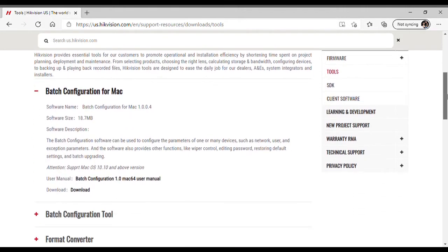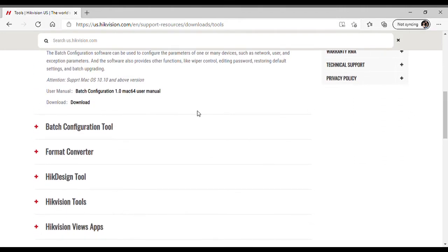There's a Format Converter that we will be covering in a later video. It will actually convert the video you download from H.264 or H.265 compression to an AVI file that you can play through Media Player. It certainly makes it easier to email files and clips to the police or insurance companies. If you send them an H.264 or H.265 file directly from the recorder, they may not know how to convert it, so that's a useful tool.